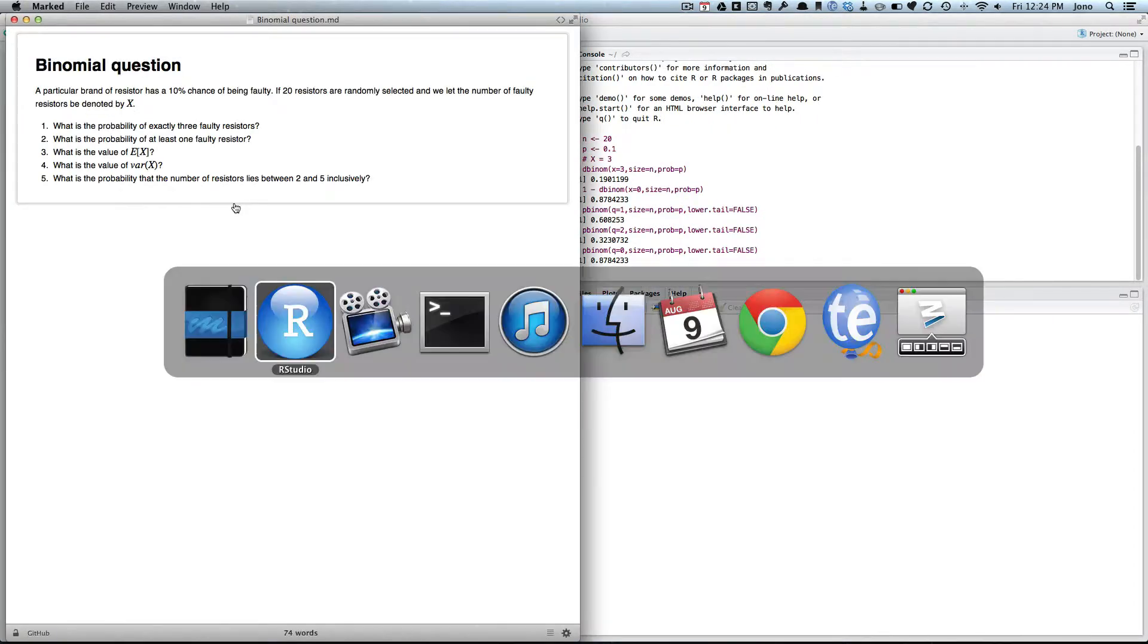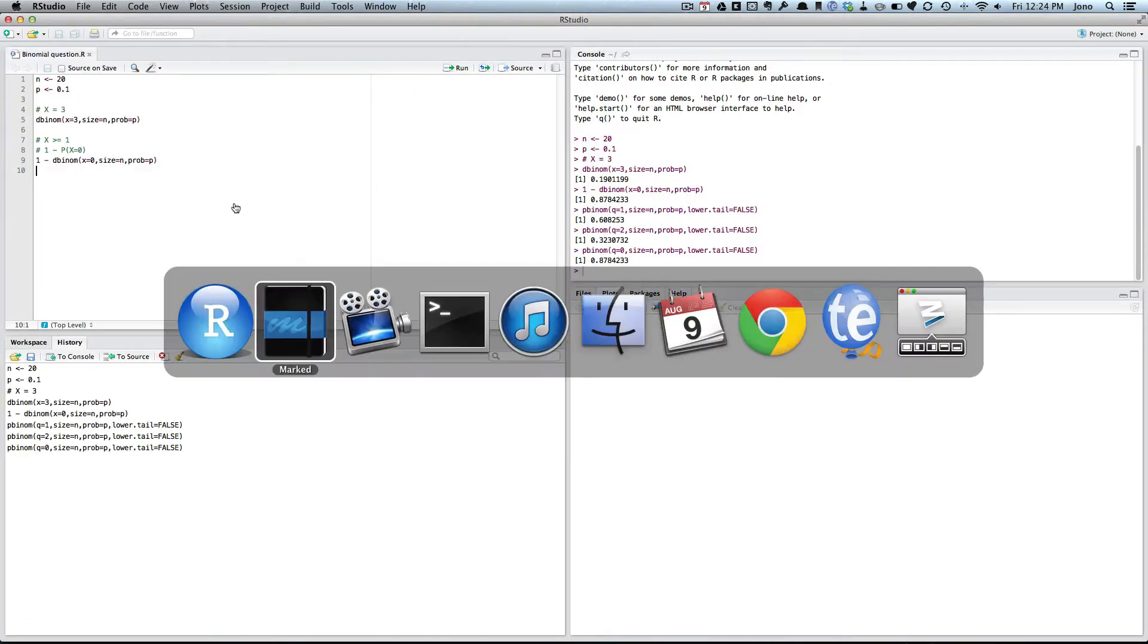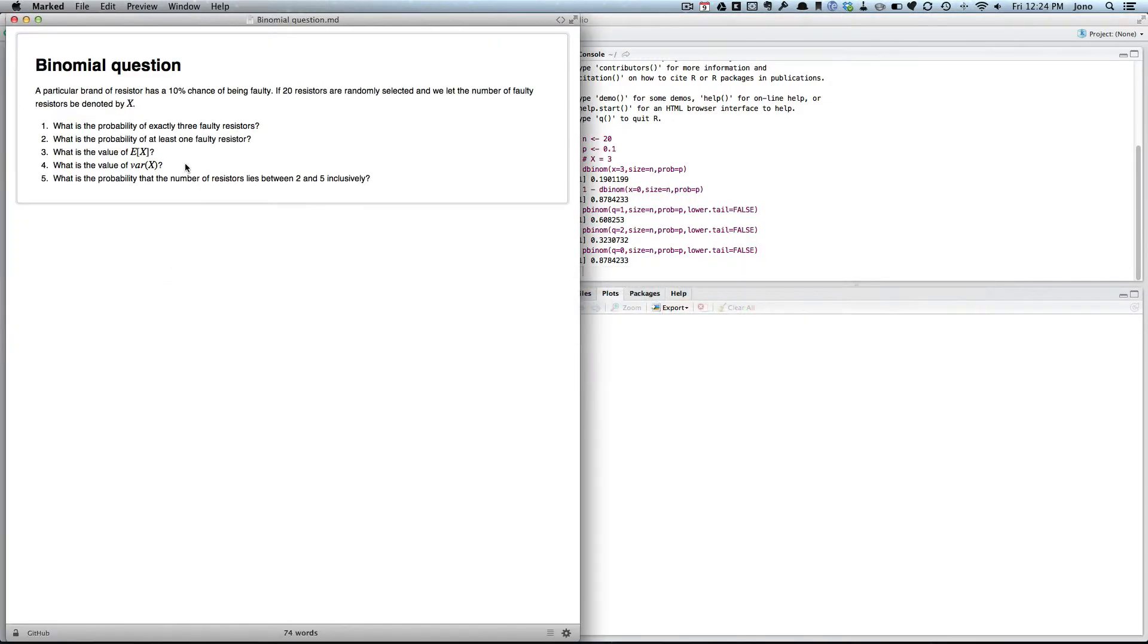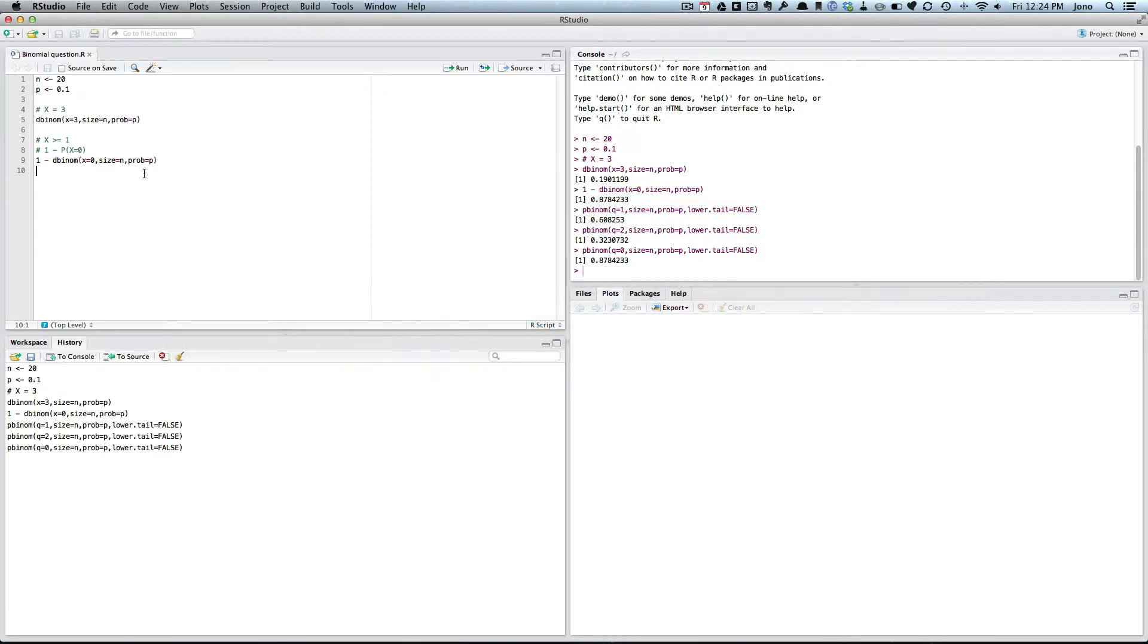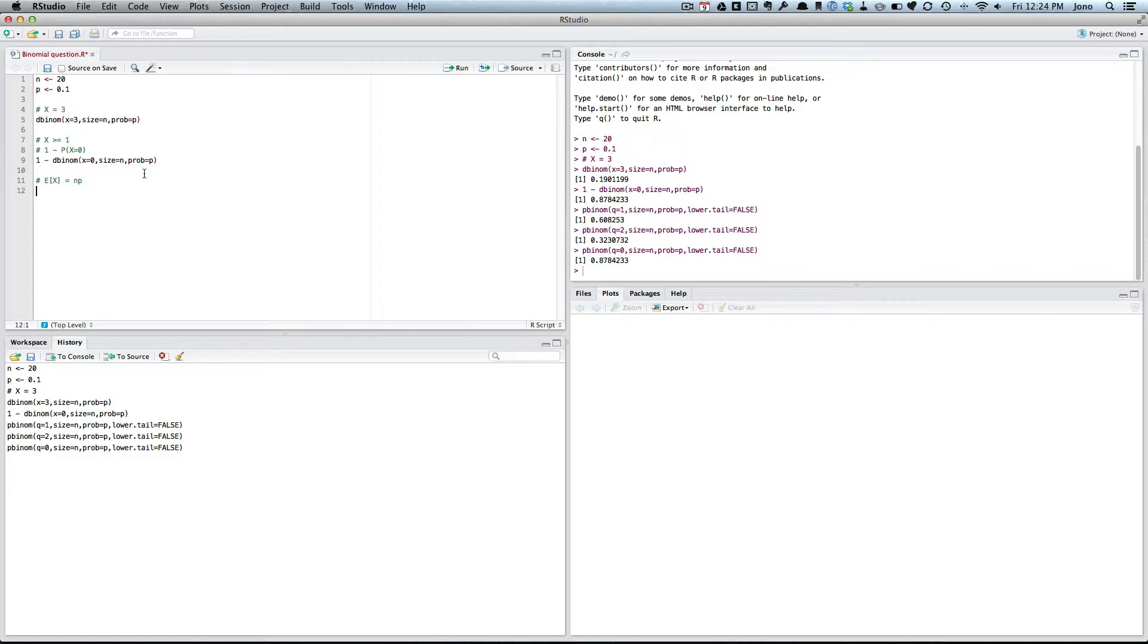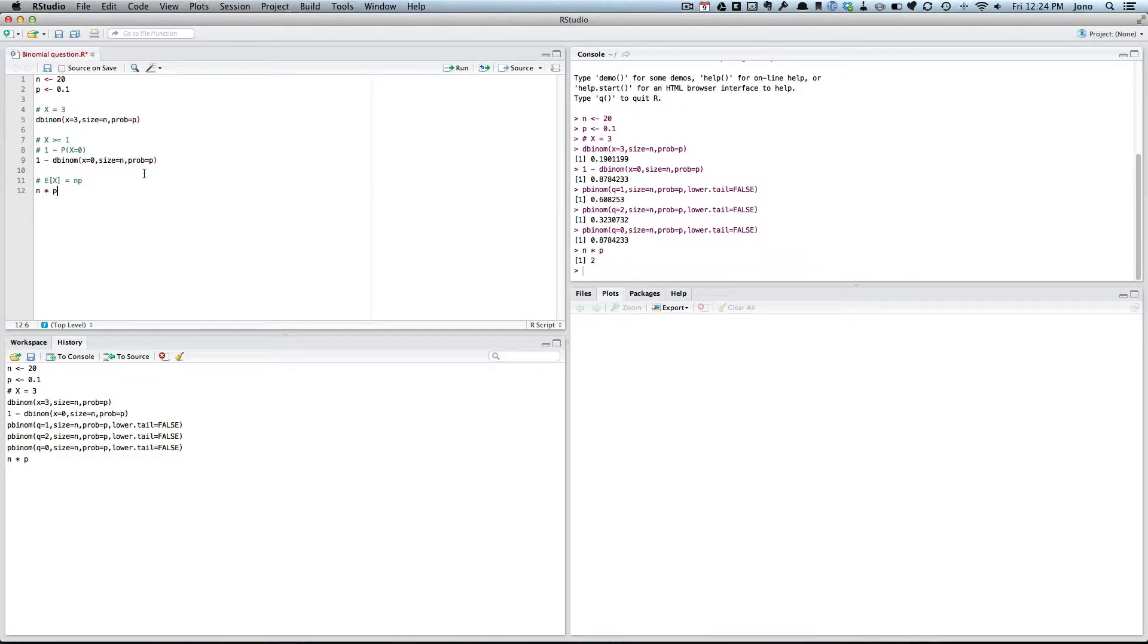So, next question. What is the expected value of X? Well, we can do that directly. We know the expected value of X at a binomial equals N times P. So we can go N times P. And we get 2.